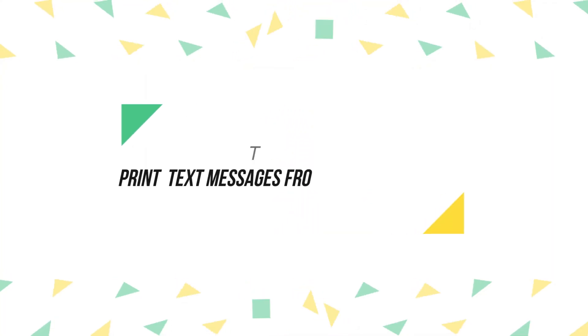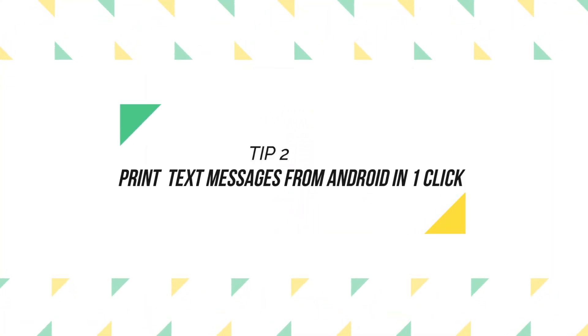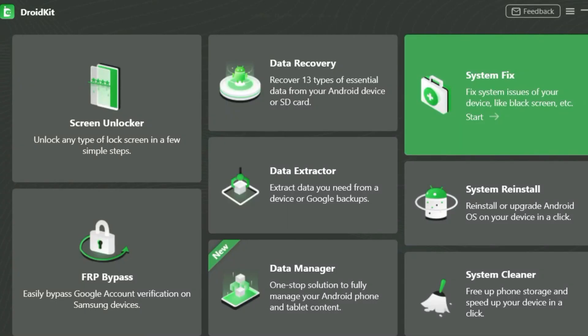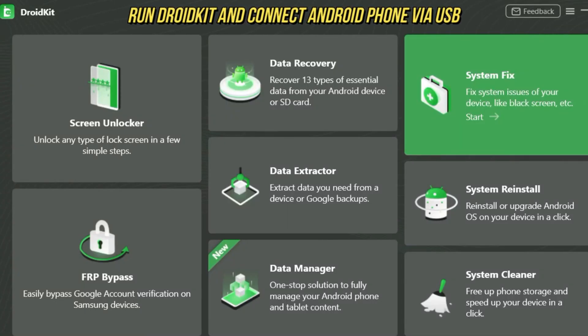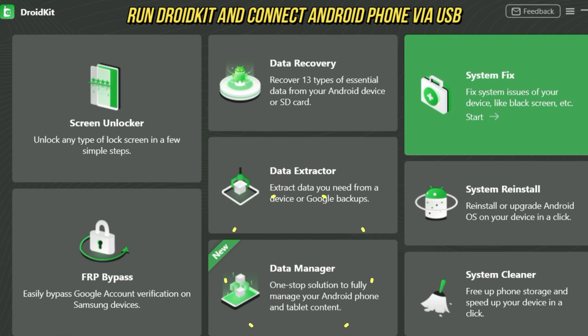Tip 2. Print text messages from Android in one click. Run DroidKit on PC or Mac. Connect your Android phone via USB cable. Go to Data Manager and select Messages.